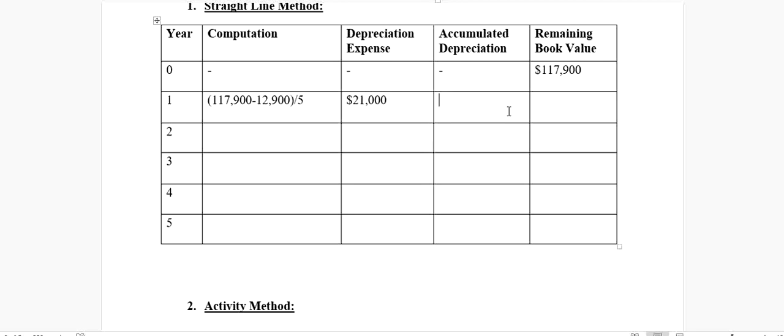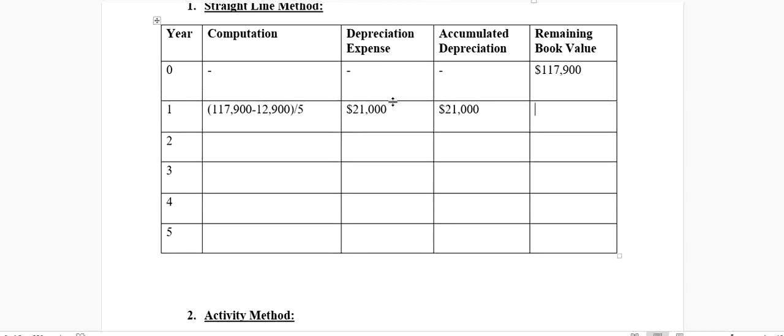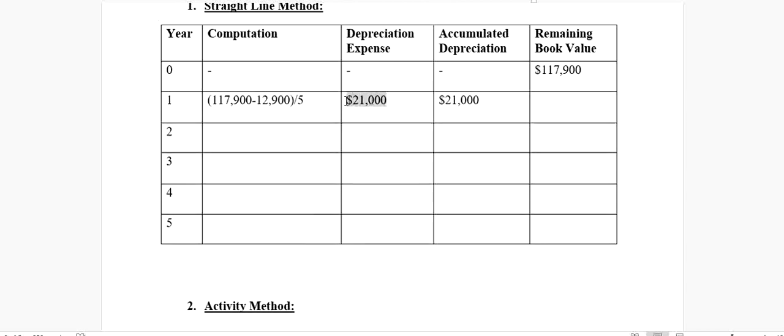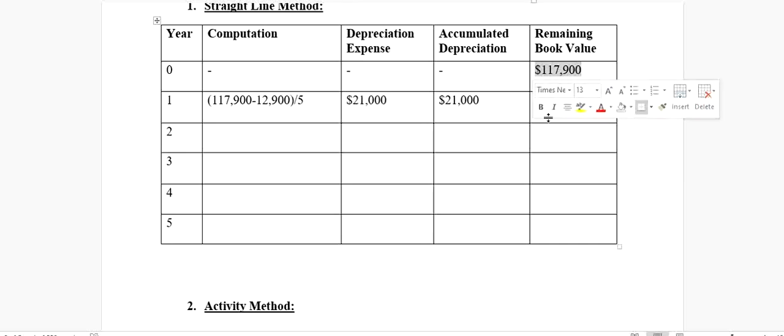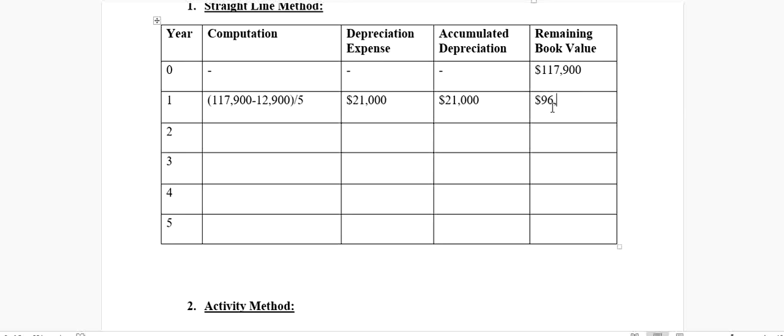Then, accumulated depreciation is the total amount of depreciation that has occurred till today. Today is the end of the first year, which means that in total, $21,000 depreciation has occurred. We would subtract this $21,000 from this $117,900. When we subtract it, we get a remaining book value of $96,900. At the end of the first year, our remaining book value of that machine is $96,900 instead of $117,900.